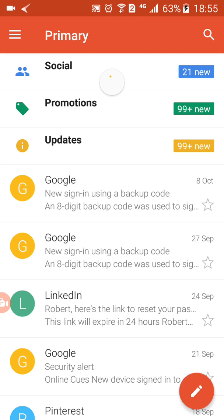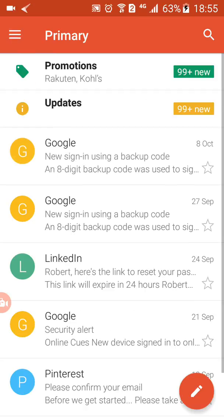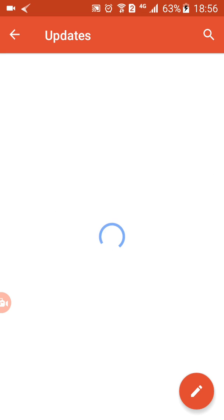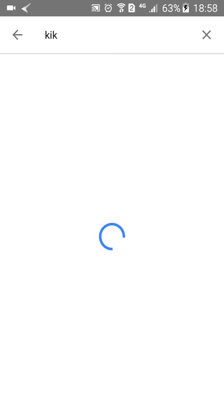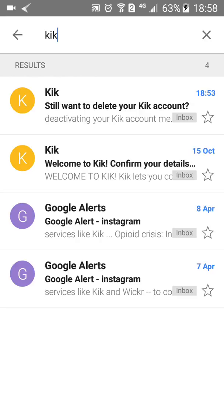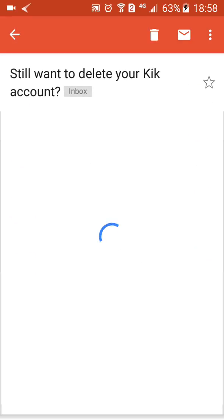I think it might be in the Social section — nope, it's not there. I'm going to search for it. It's going to take a while. If you still want to delete your Kik account, just wait for the email to load.